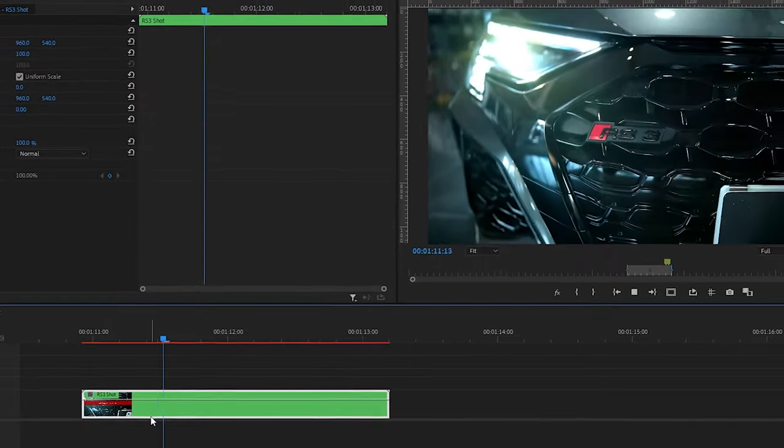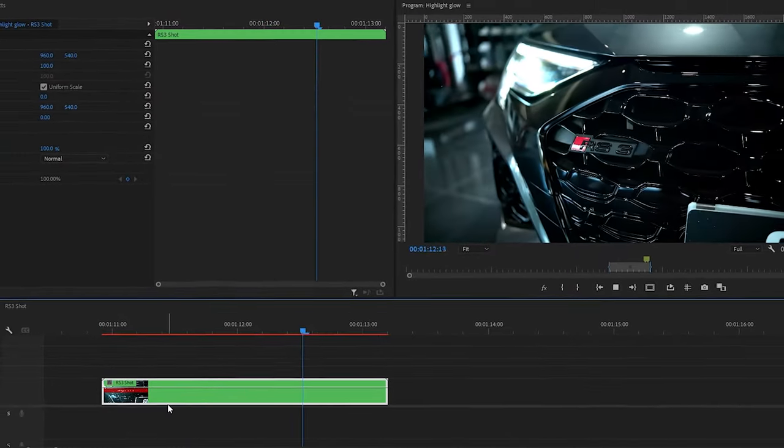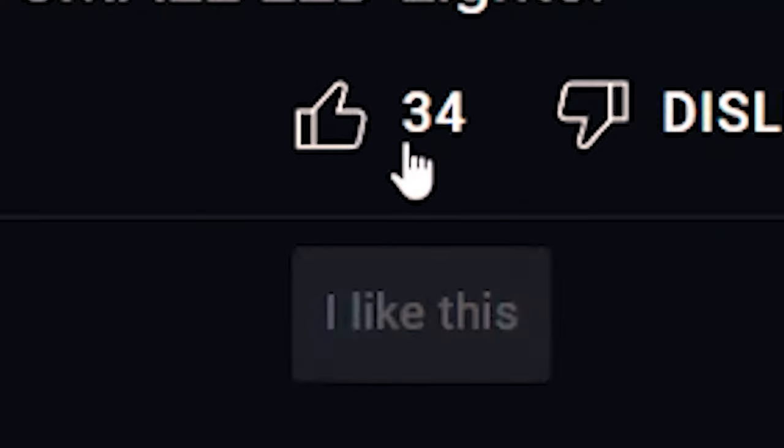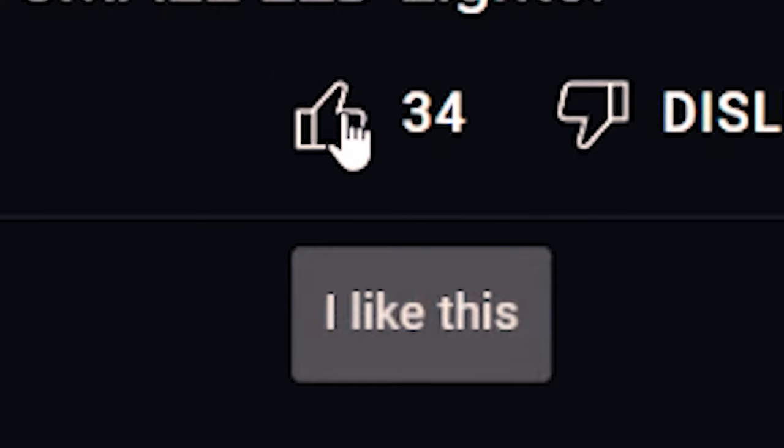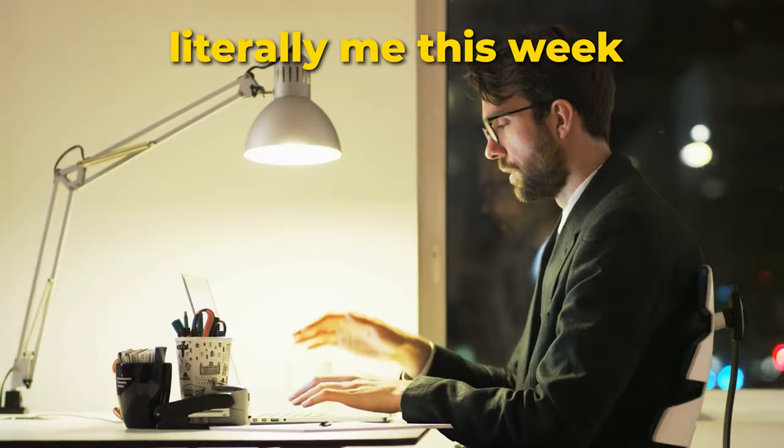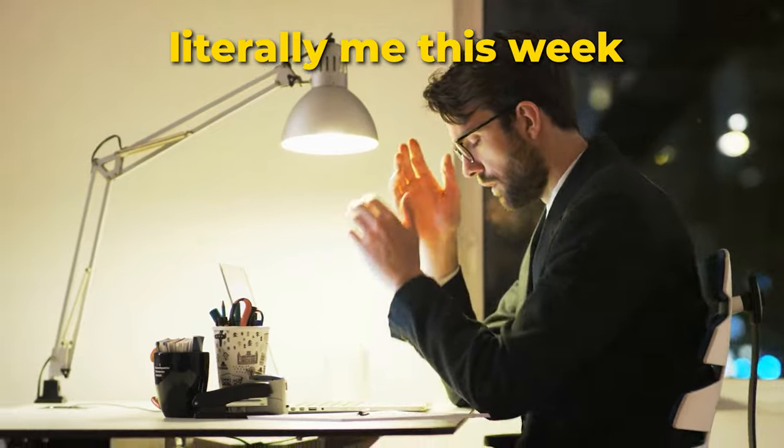So we have our shot here on the timeline and the first thing that you need to do is like this video because I spent a whole day figuring this out.